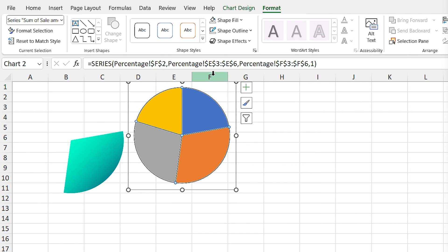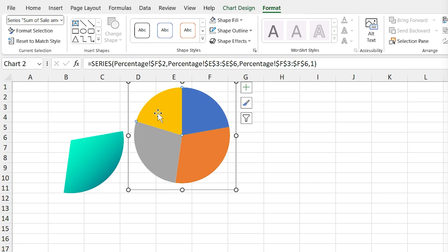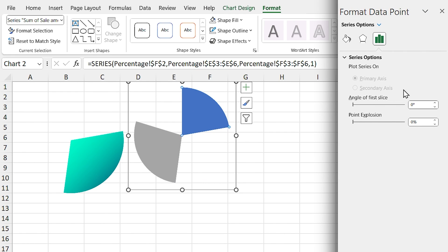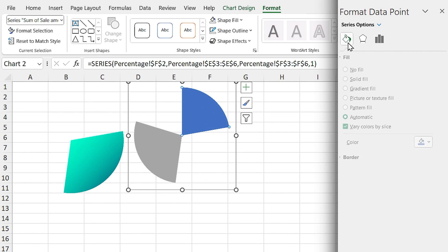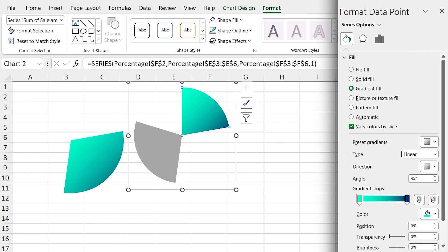Now for the next chart, select it and remove the outline from the entire chart. Select a section and remove the filling, then select another section and add gradient fill to it.